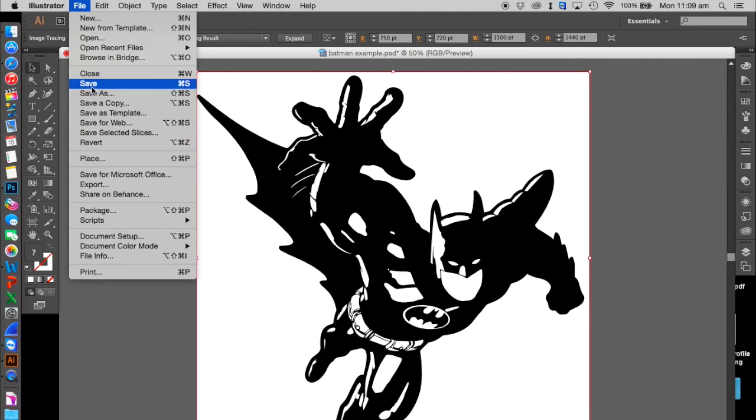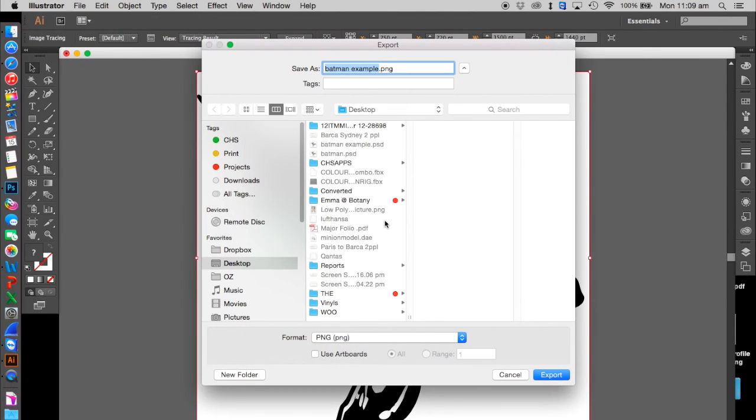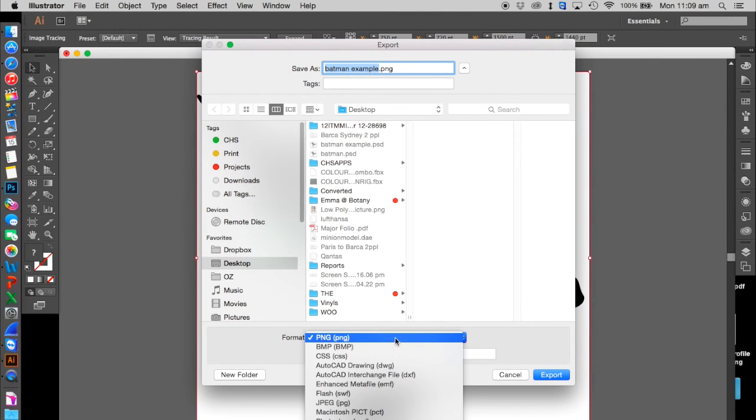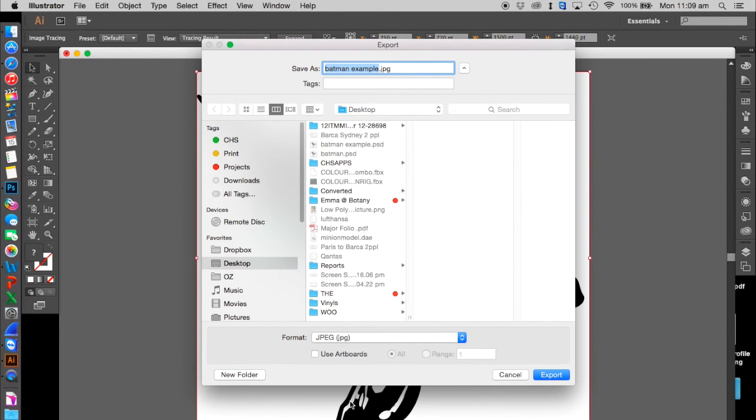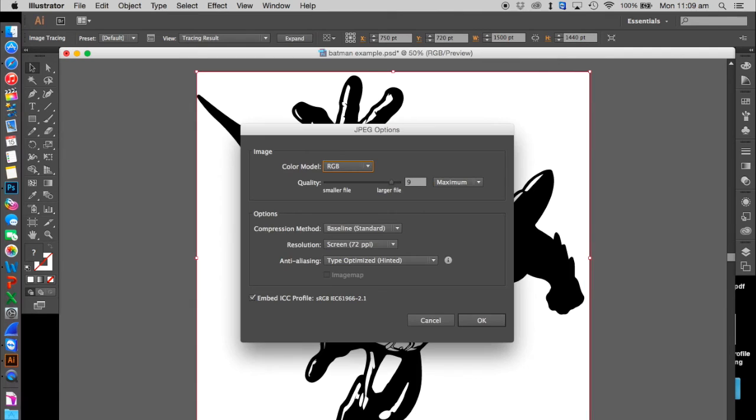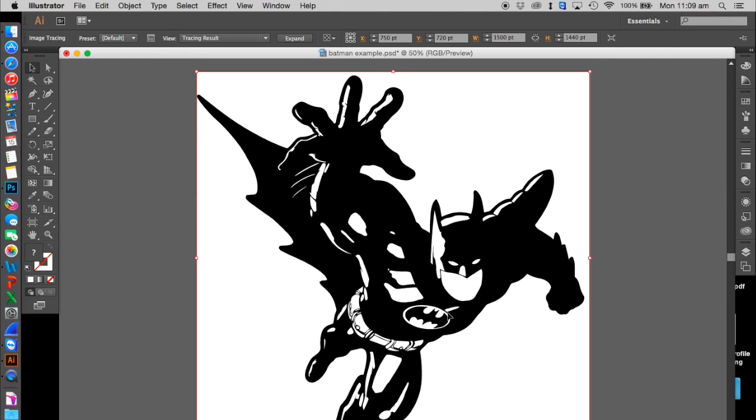But for vinyl cutting, go to File, Export and save it as a JPEG—that will be good enough for cutting. Just hit OK and we're done.